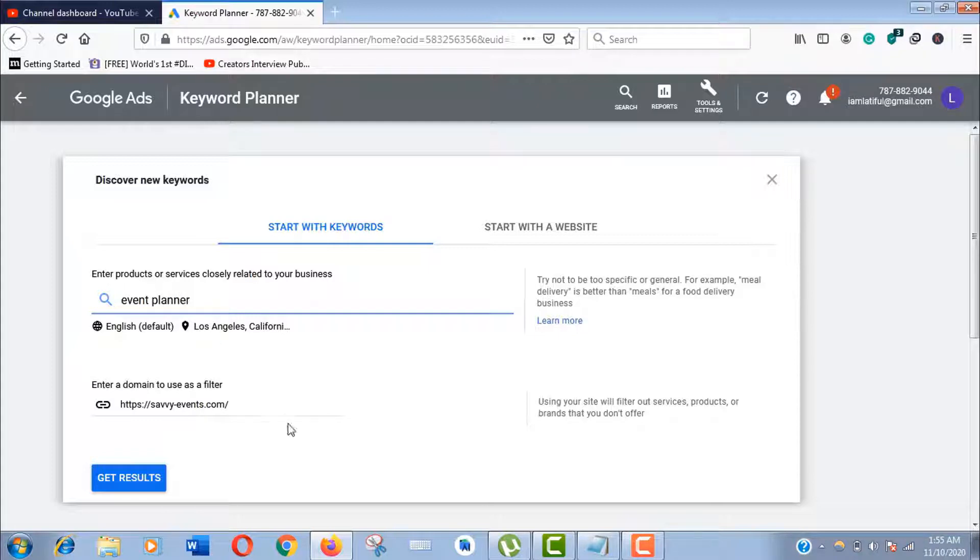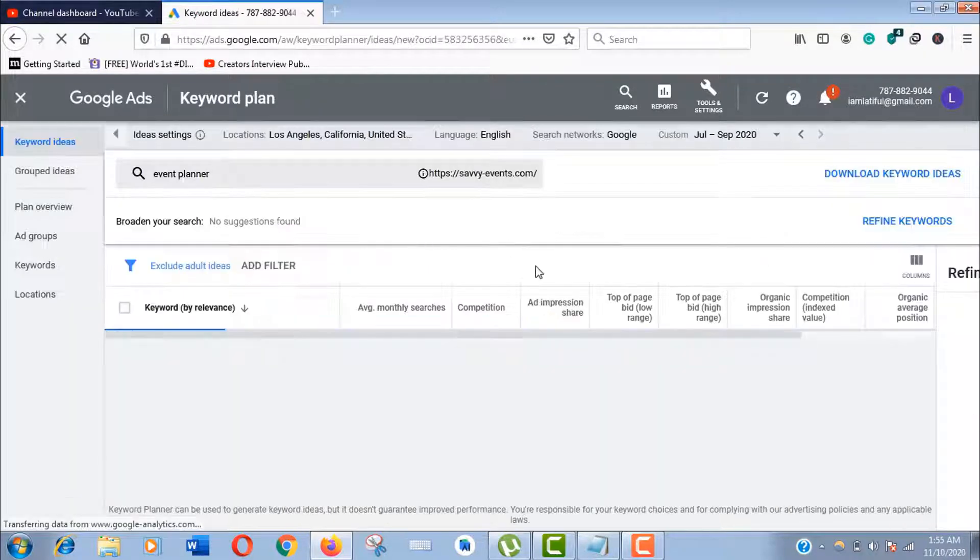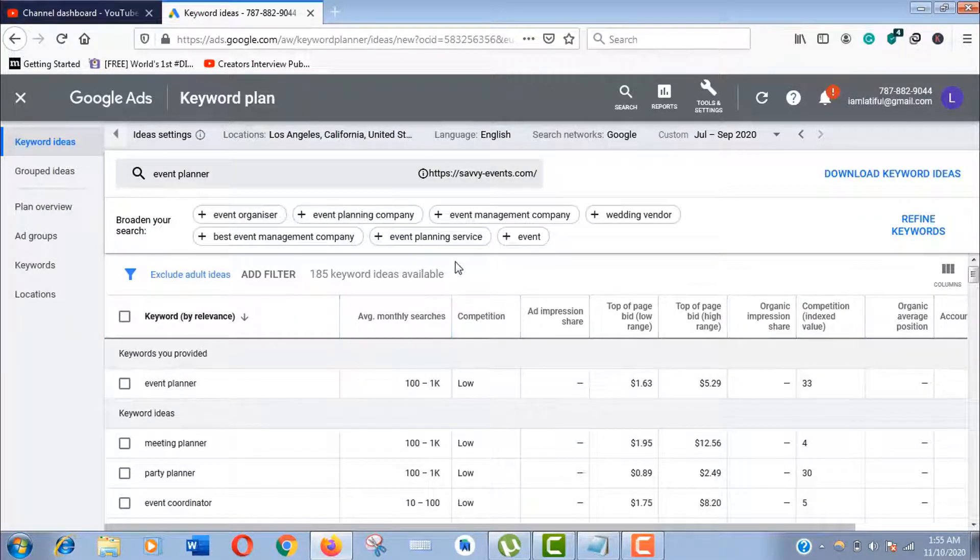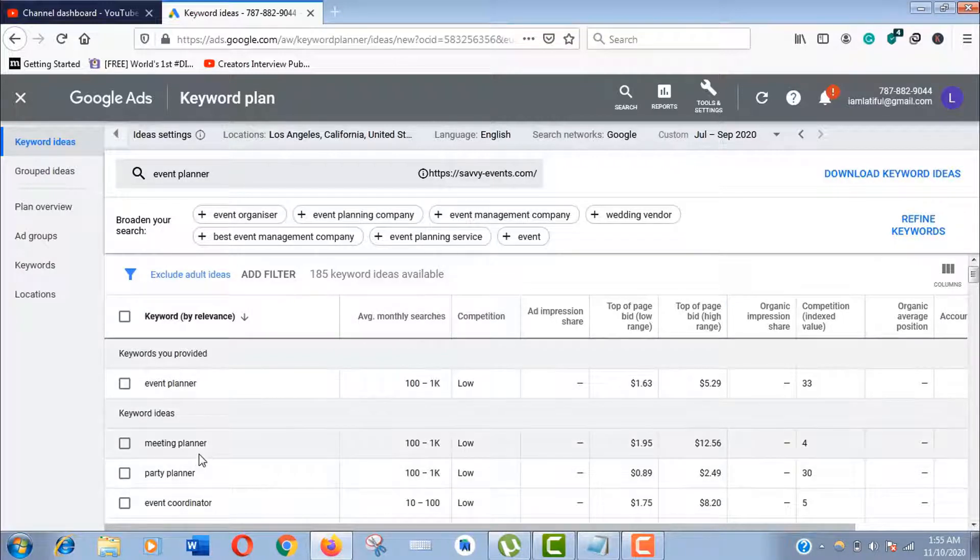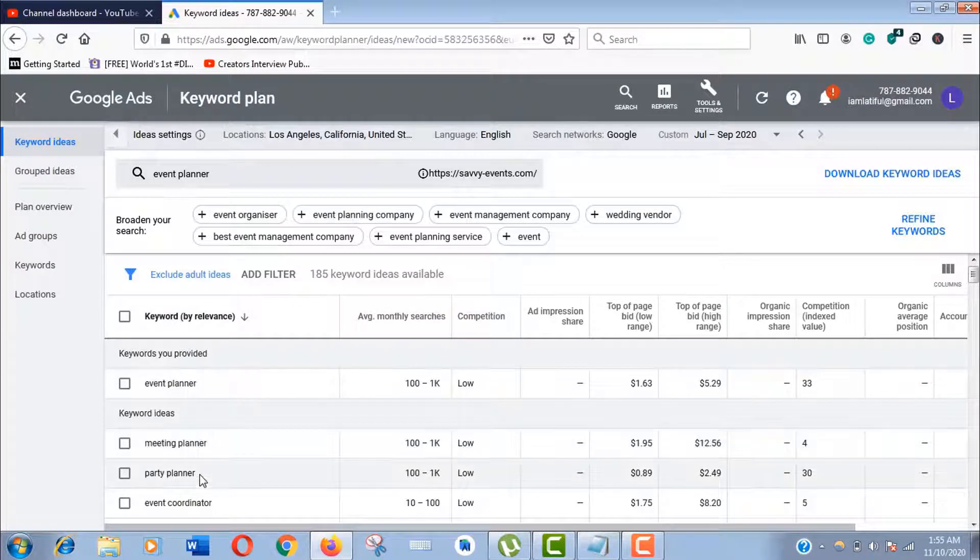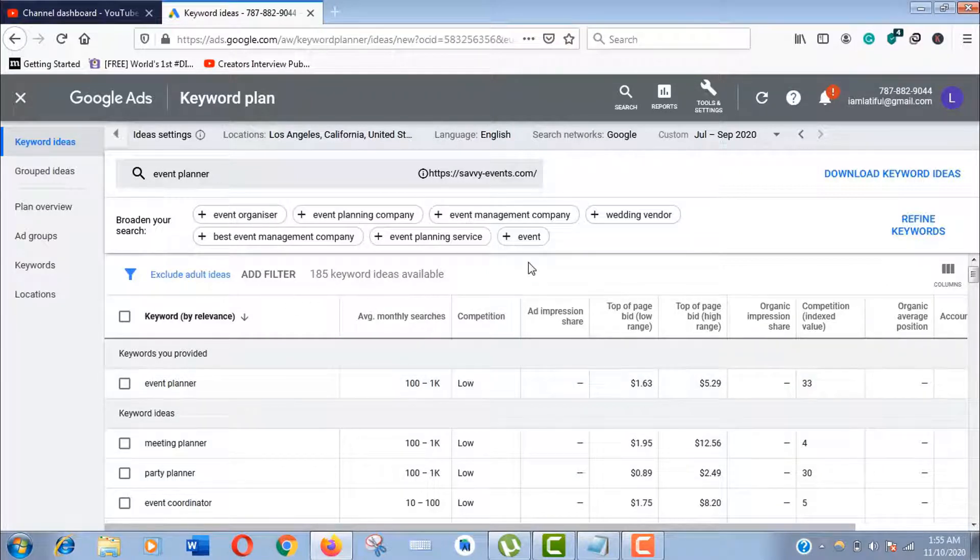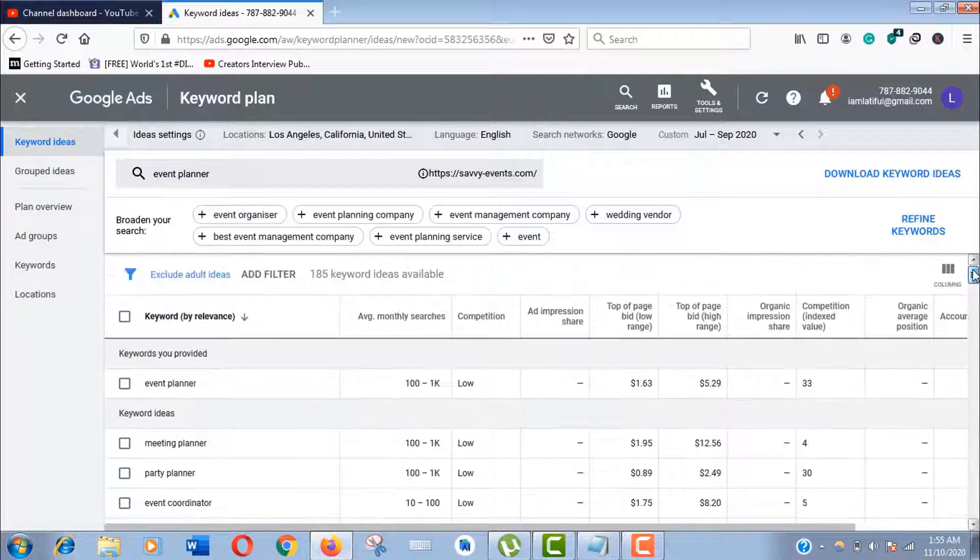Here you can see it's a list of 185 keywords this website is targeting, and they are highly targeted. Now if you go for the low competition keywords, it will be easy to outrank. You need not do anything here—just download this data.